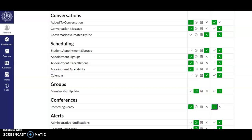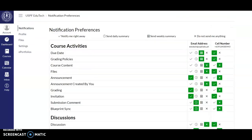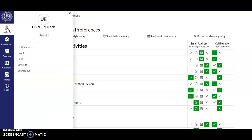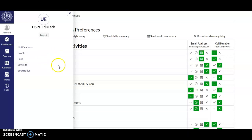So, this is how you manage your account. Again, you can manage your account under the Accounts section for Notifications, Profile, Files, Settings, and Portfolio. Thank you.